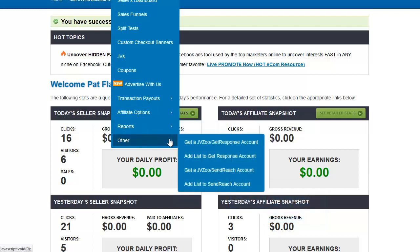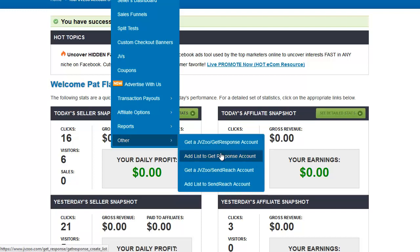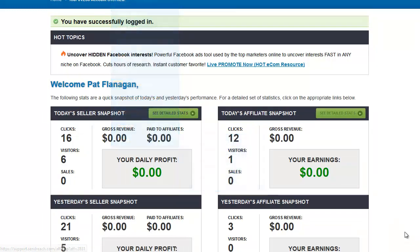Under Other, this is where you can get a GetResponse account that will link directly to your JVZoo account. You can add lists to that GetResponse account, and you can do the same with SendReach.